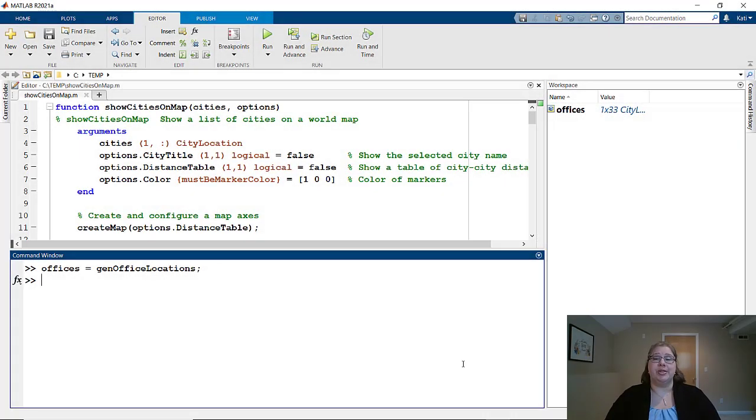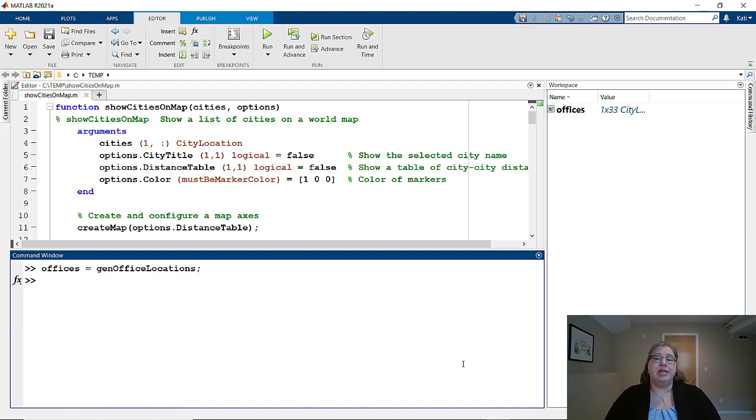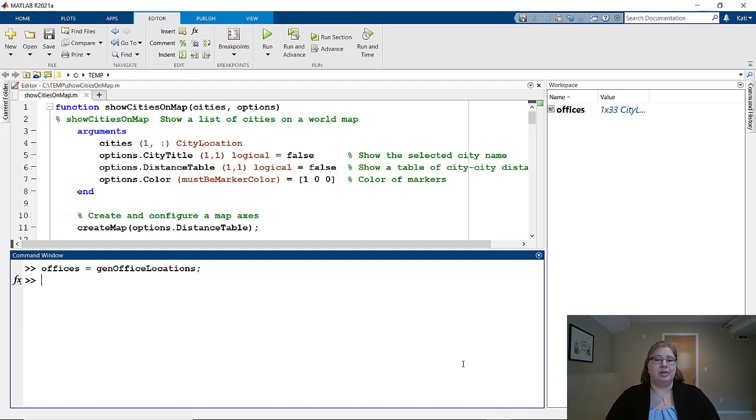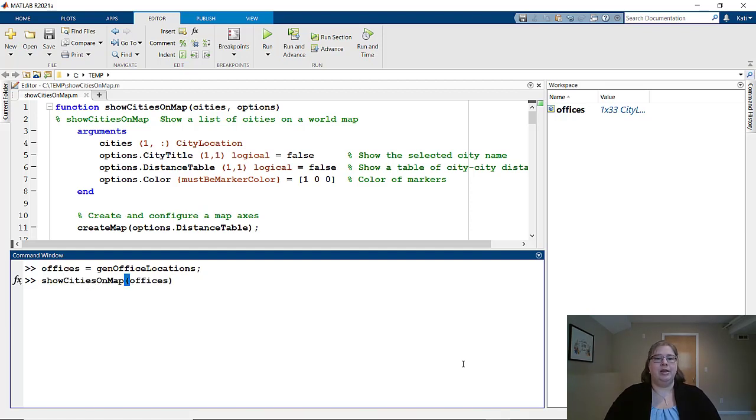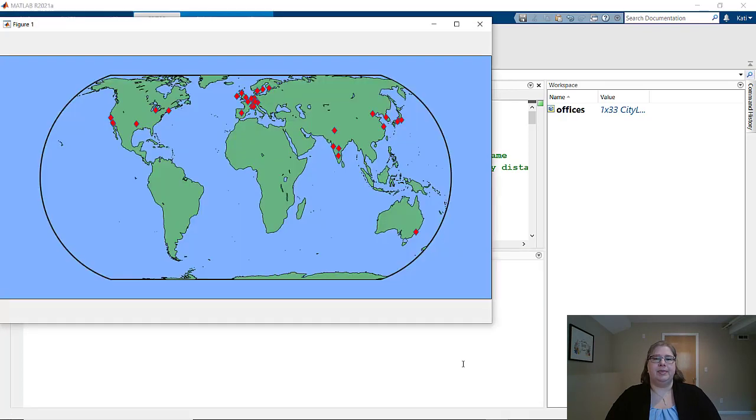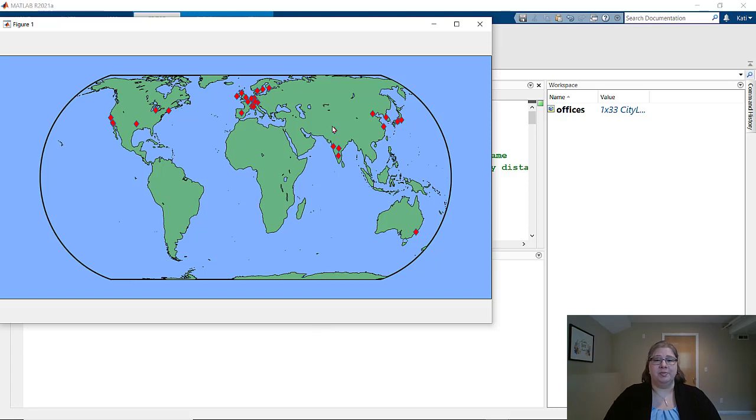Let's look at what the user sees when they use this show cities on map function. I have a helper function that has generated a 1 by 33 array of city location objects that represents each of the MathWorks offices around the world. So let's call show cities on map. What I get is a world map with red markers on it, each one being a MathWorks office. If I click on a marker, it gets larger, but not much else happens.